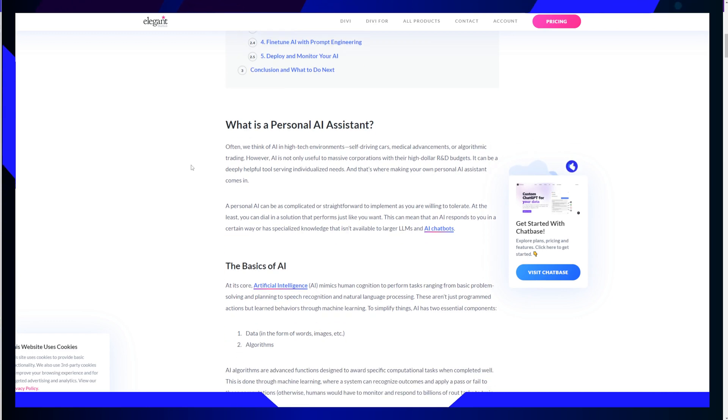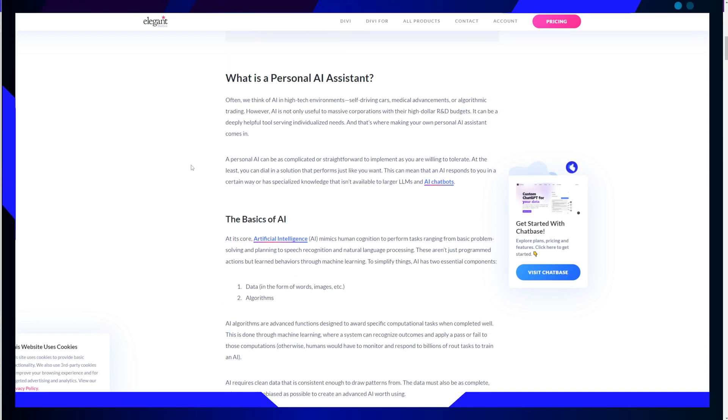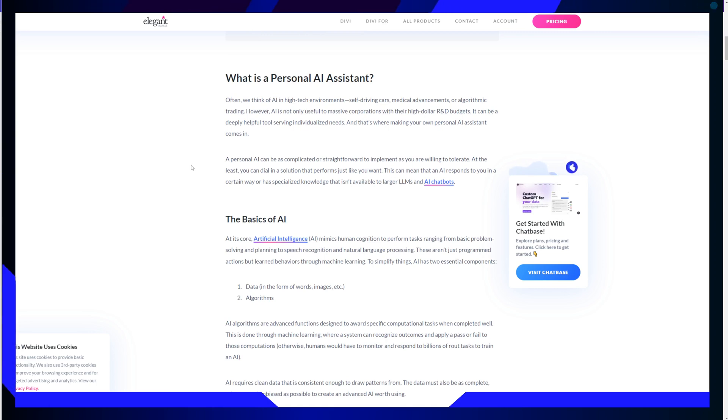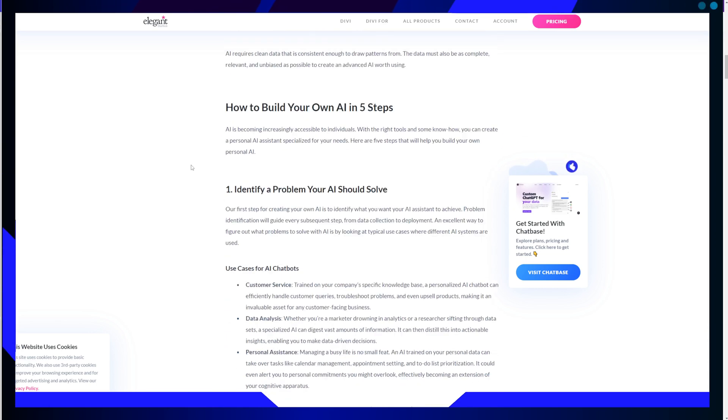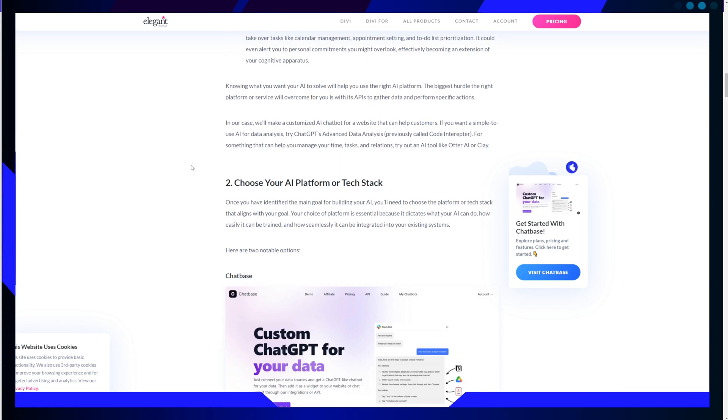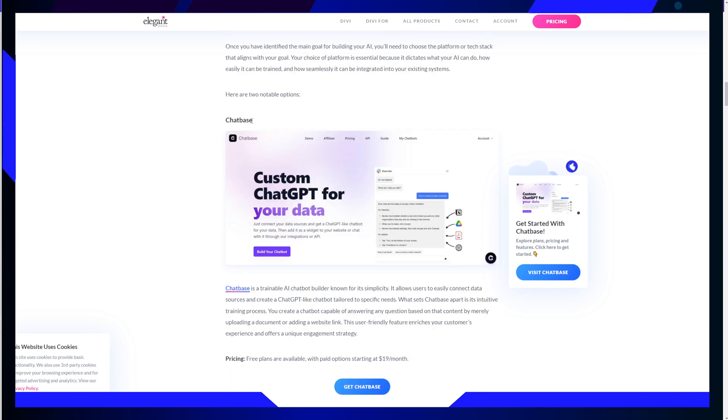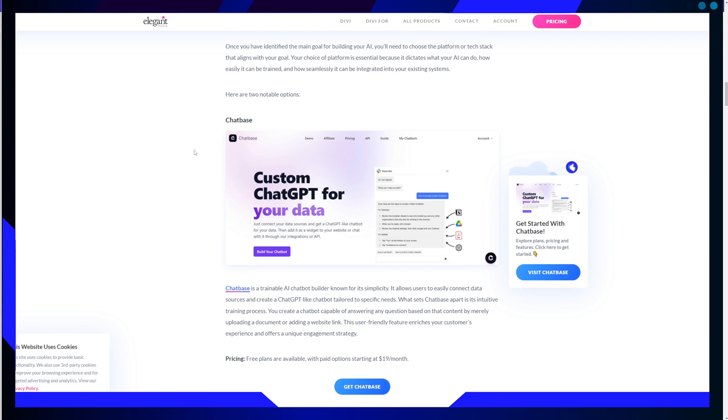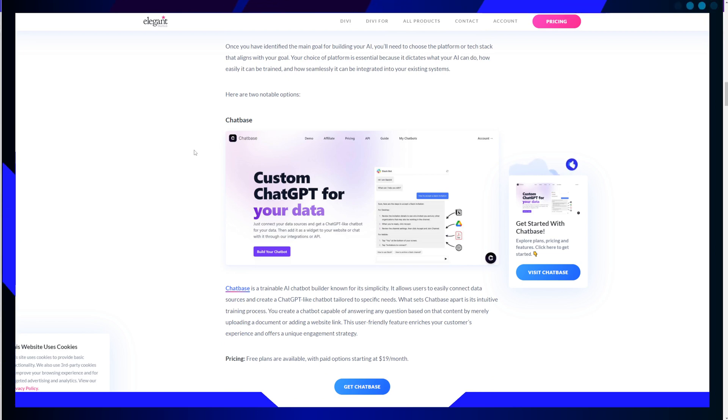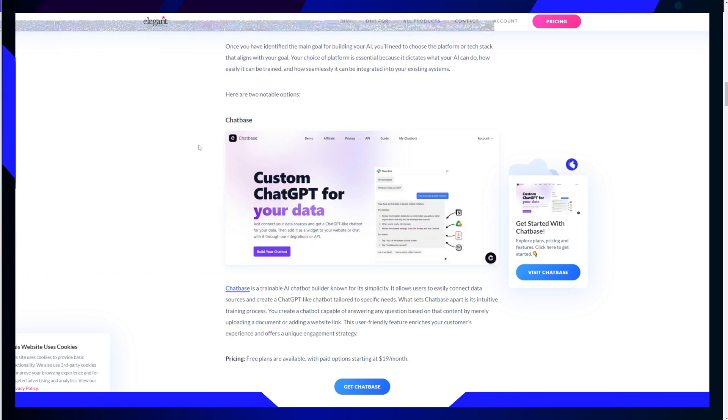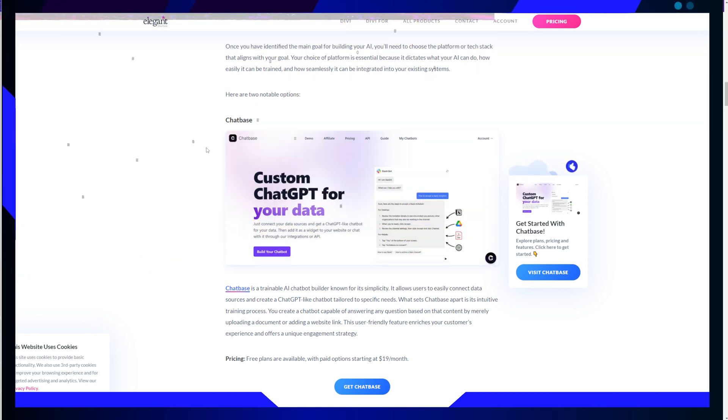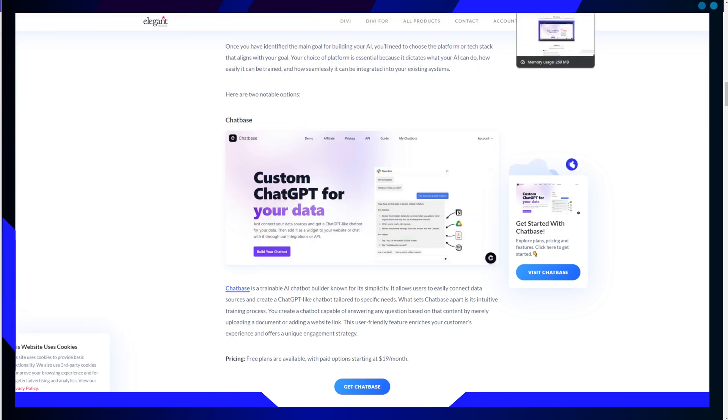We are going to delve into the fascinating world of Chatbase. Yes, I want us to review this specific tool, Chatbase, a remarkable tool that simplifies A.I. chatbot building and training.